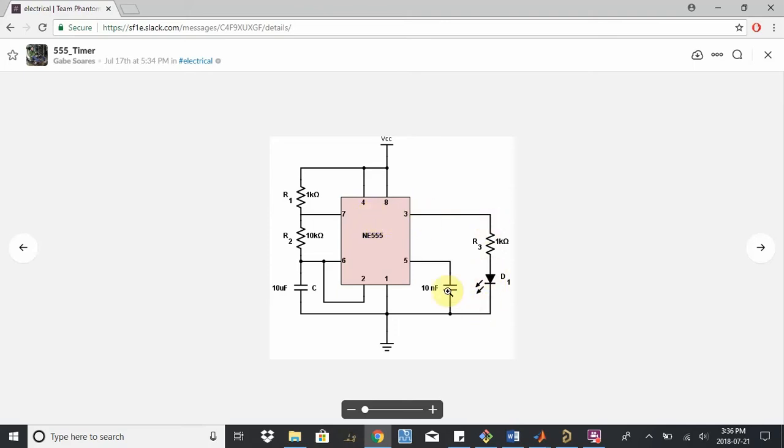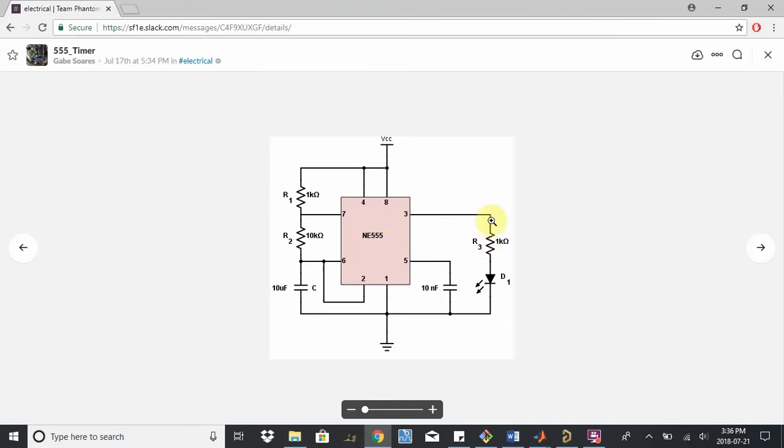So the basic idea behind this is we're going to provide some external resistors and capacitors, and the 555 timer will be able to generate an output signal that will flash this LED on and off according to the two resistors that we set here. They'll determine the duty cycle.